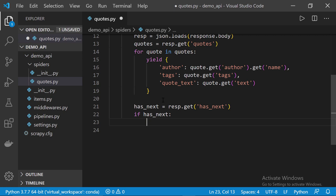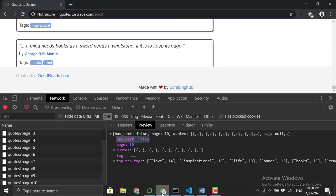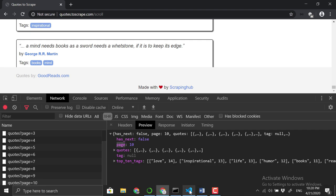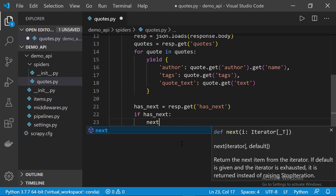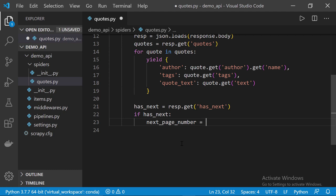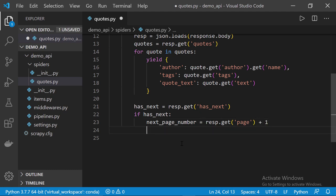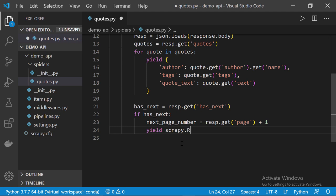So, back to Chrome, so, we're going to get the current page number from this page key and then we're going to add one to it. So, back to VS Code again. I'm going to set a variable called next_page_number equals to resp.get the key page and then we're going to add one. Now, finally let's yield scrapy.request.